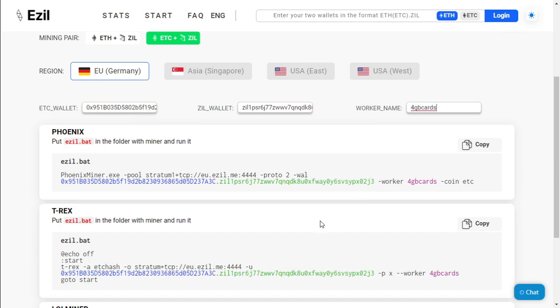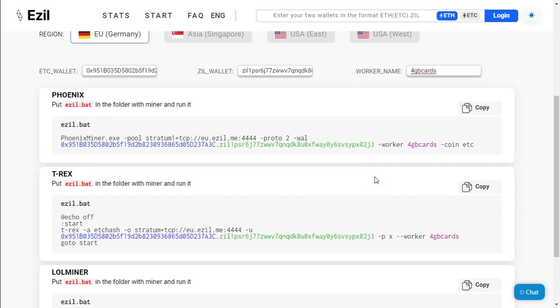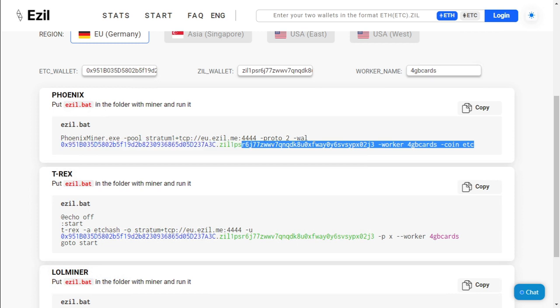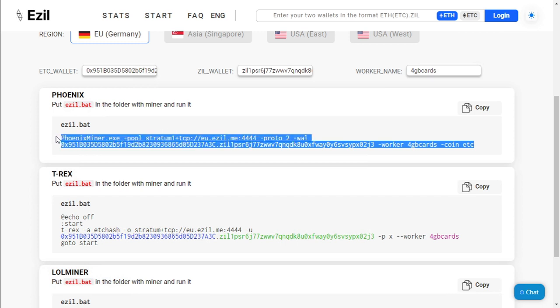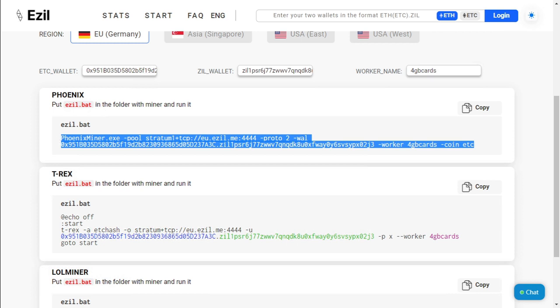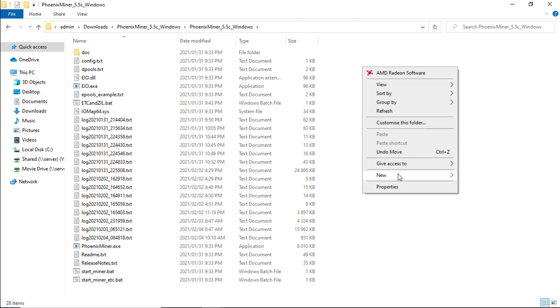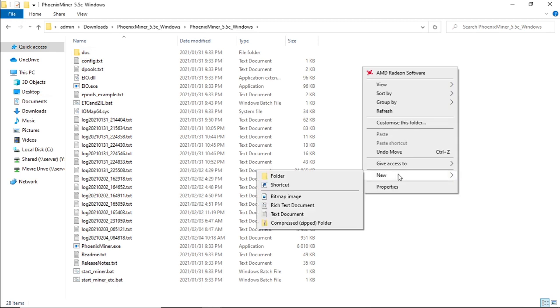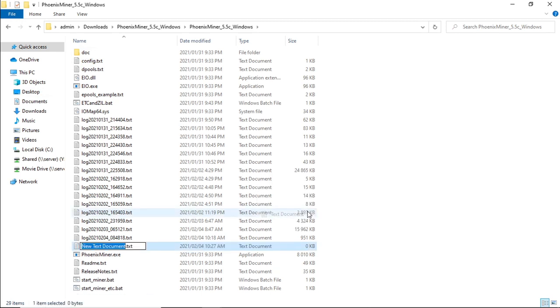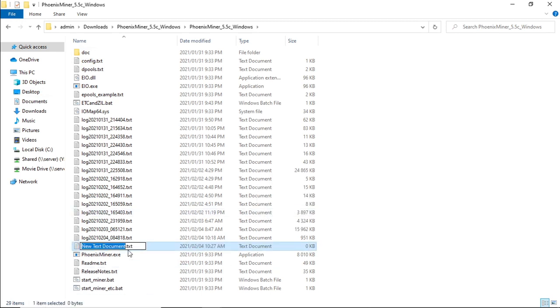And there we go. So this would be your bat file for Phoenix Miner. So if you have Phoenix Miner on your specific server, all we do is copy this bat file over here, open up your Phoenix Miner folder, right click, click on new, click on text document, and let's give it a name of ETC plus ZIL.